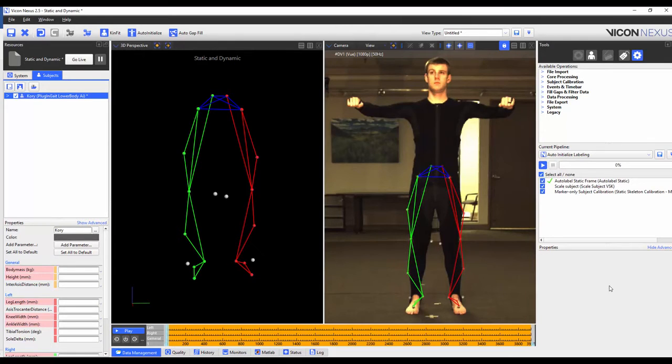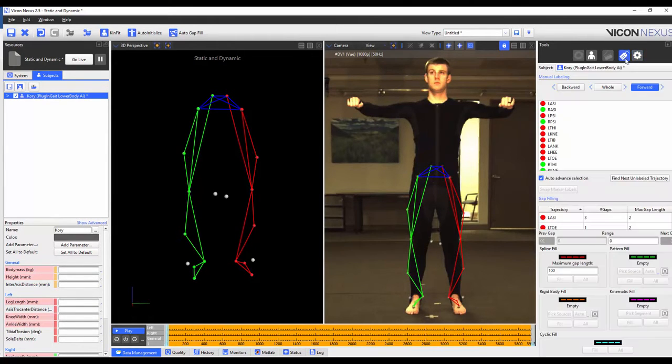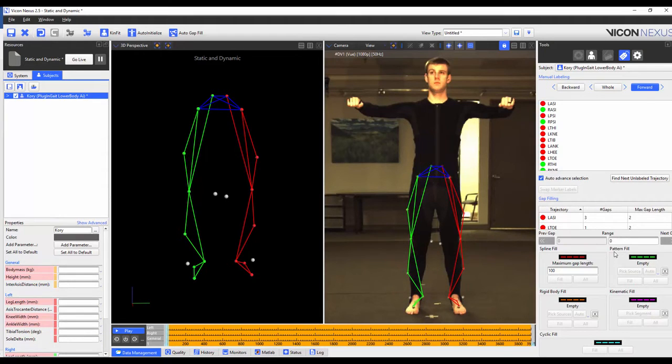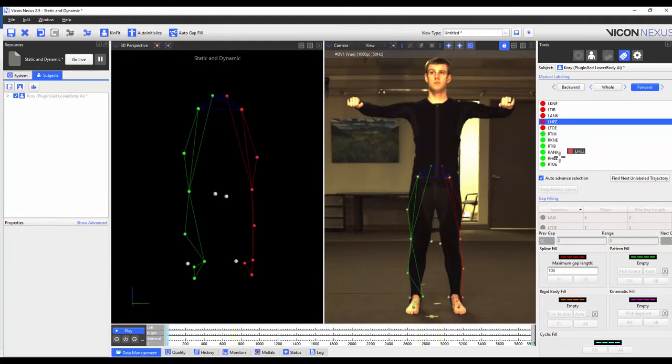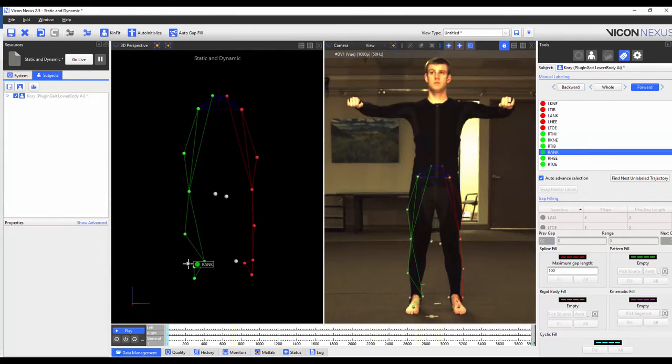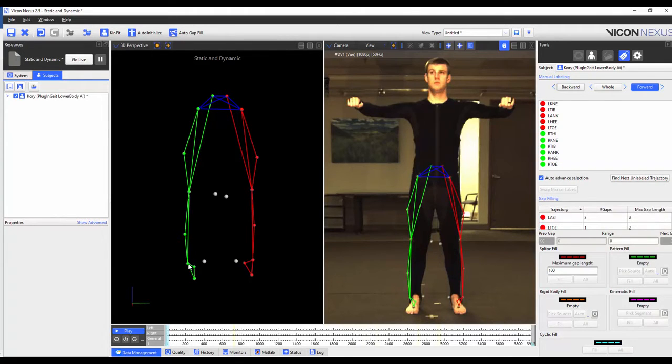I can already tell that my ankle markers have not been labeled correctly. To fix this I'm going to navigate to the tools pane label editor list and label the ankle markers correctly. Alternatively you can manually label the first frame.